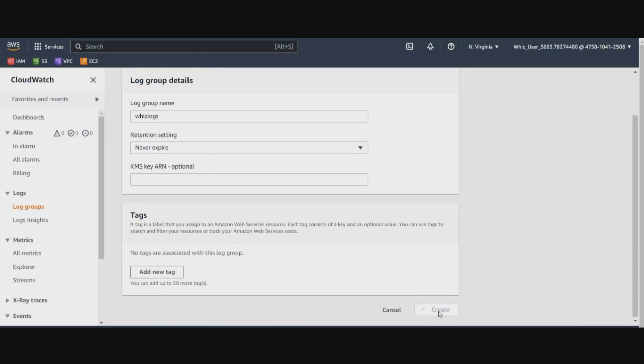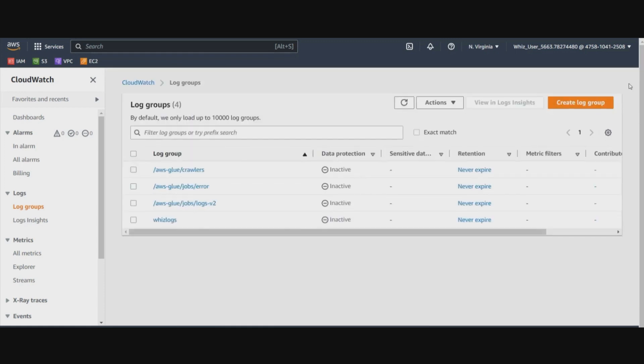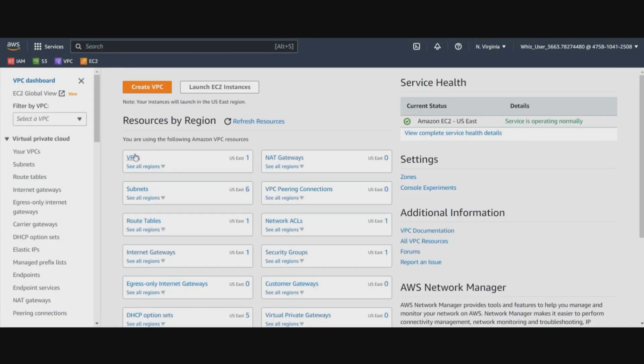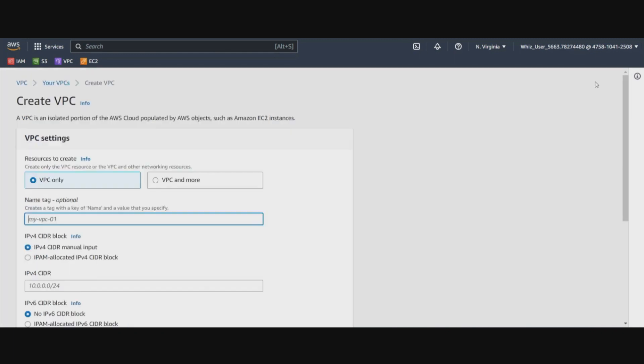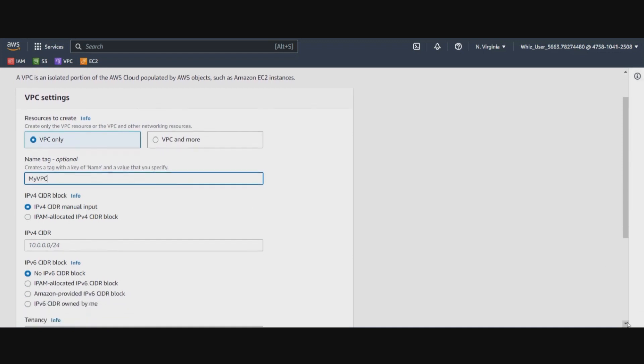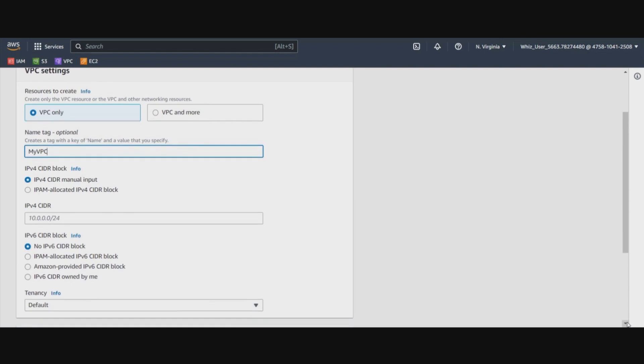Once our log group is created, now we will go to VPC and create a new VPC. We will select the default option which is selected here, the VPC only. Let's go ahead and name our VPC as myVPC. In the previous VPC modules, we have learned how to create a VPC and what CIDR blocks mean. So we will select a CIDR block of 10.1.0.0 slash 16 as a CIDR block for this VPC. Let's go ahead and create VPC.